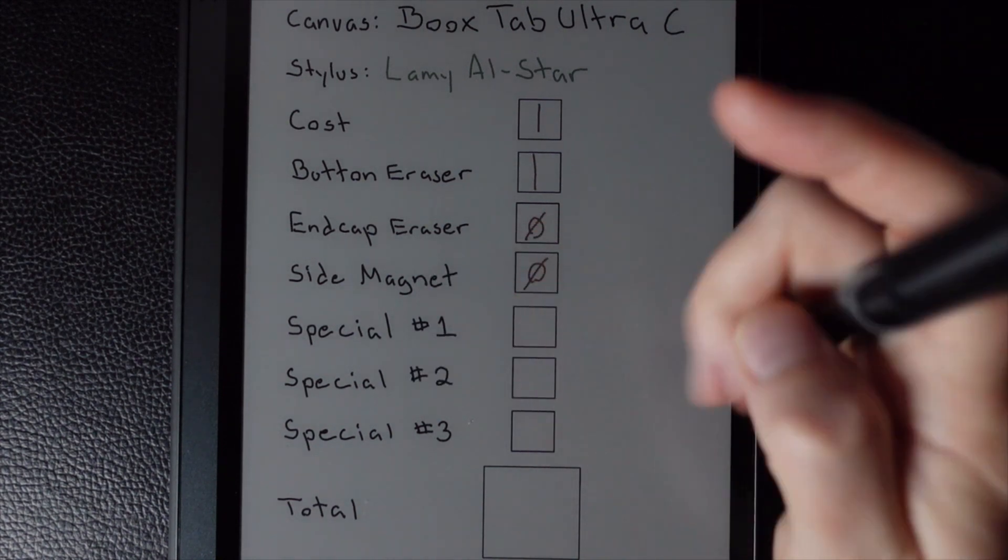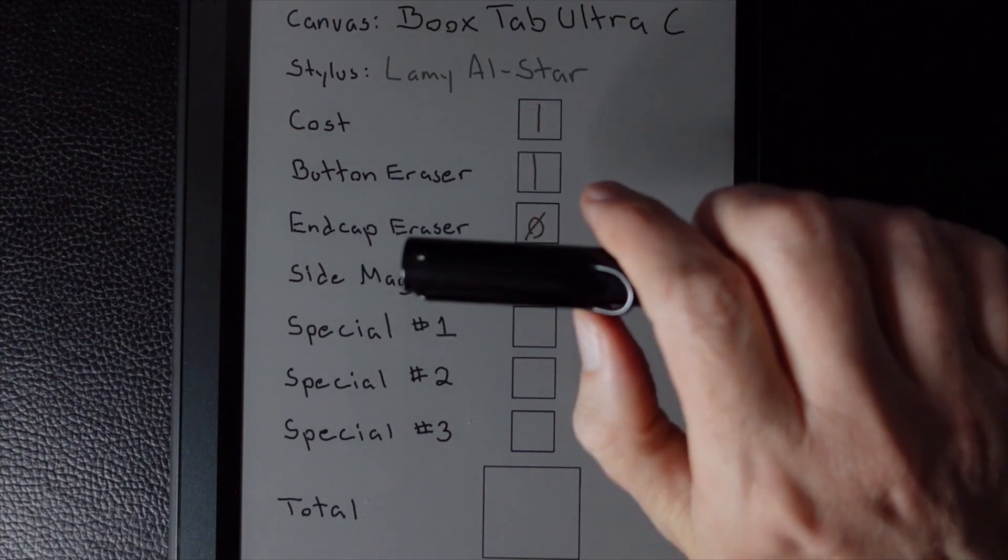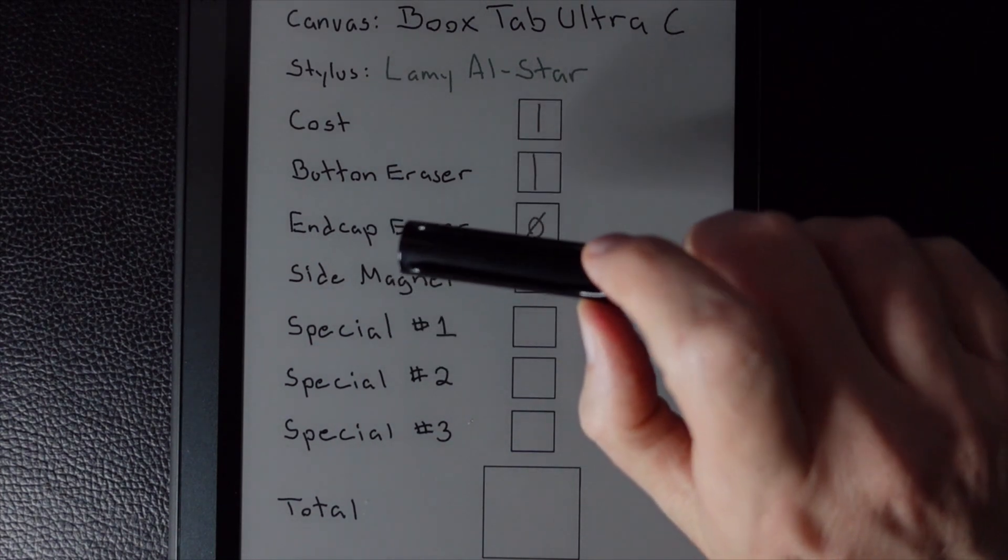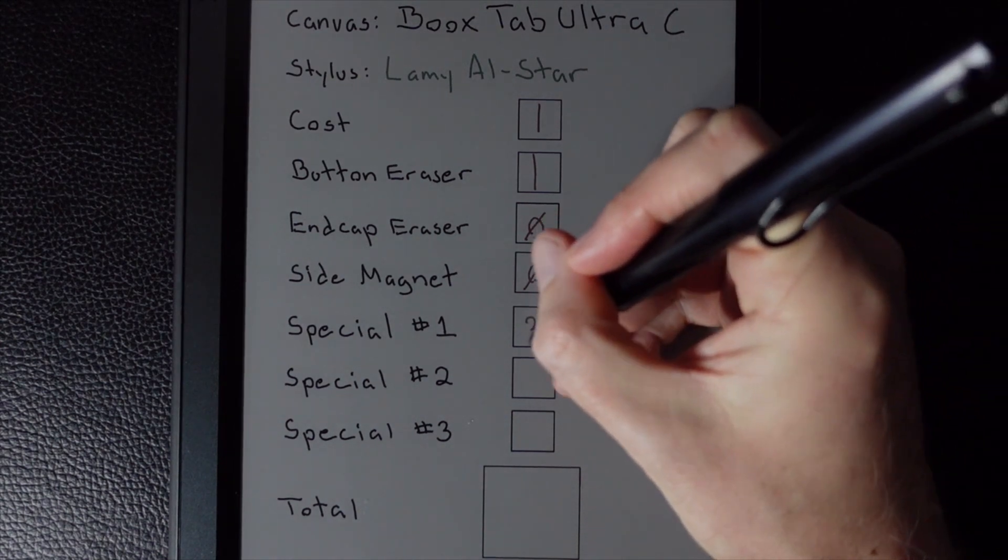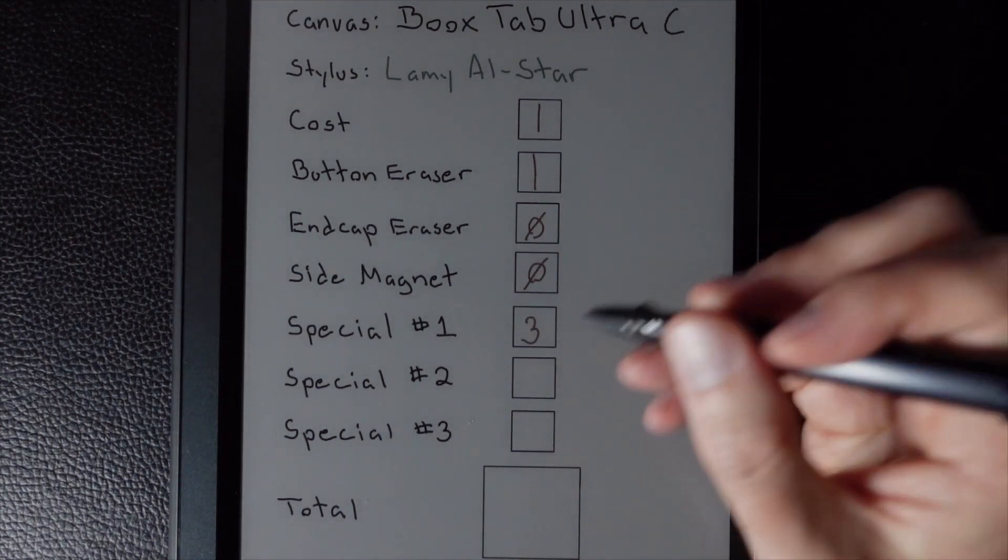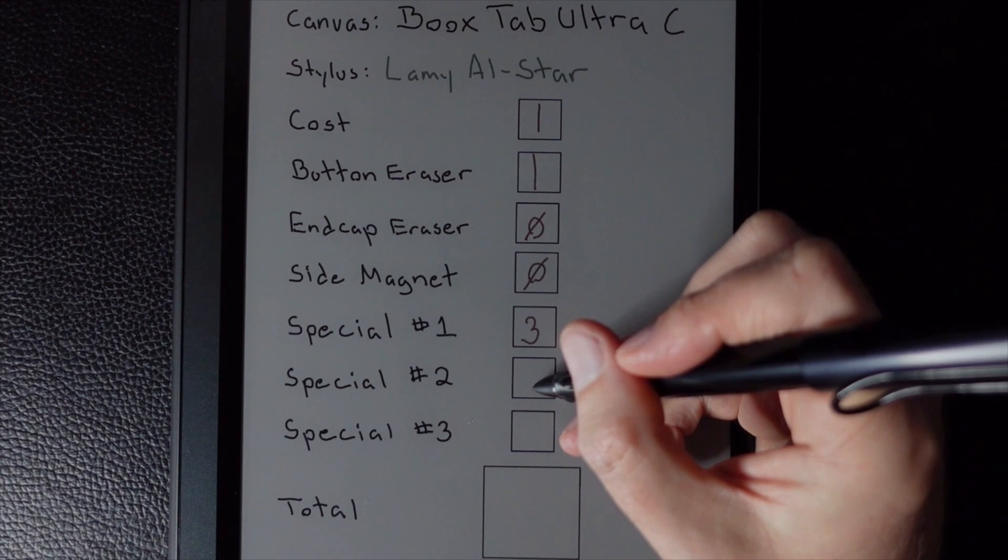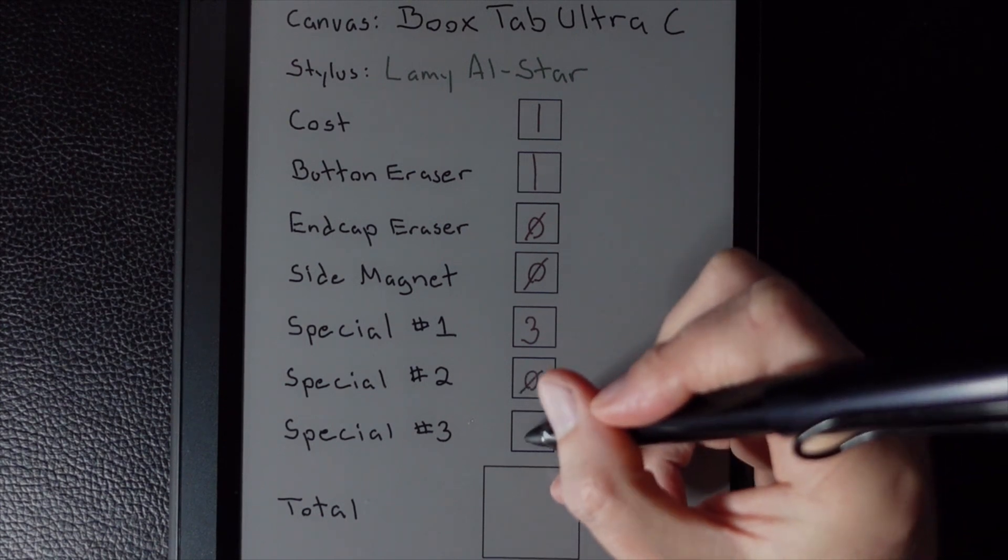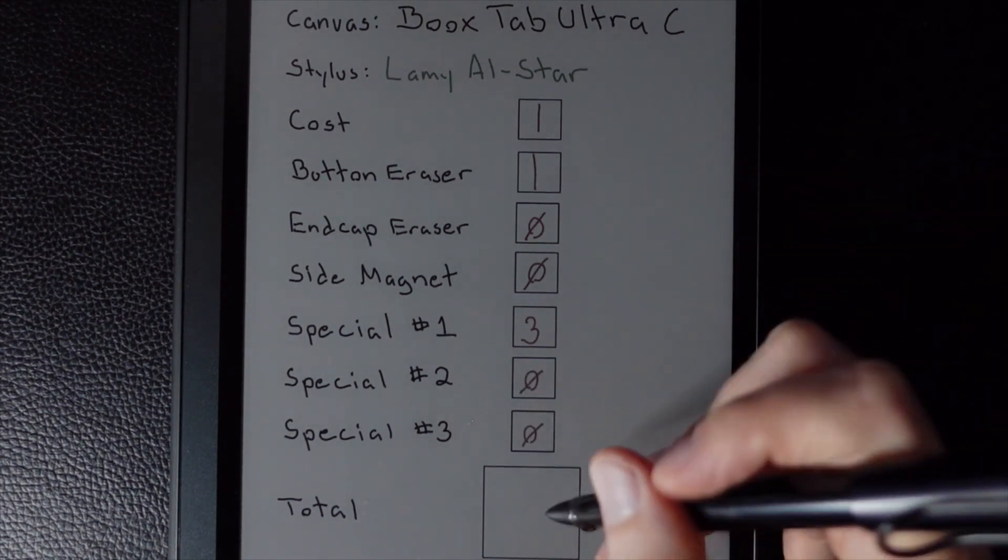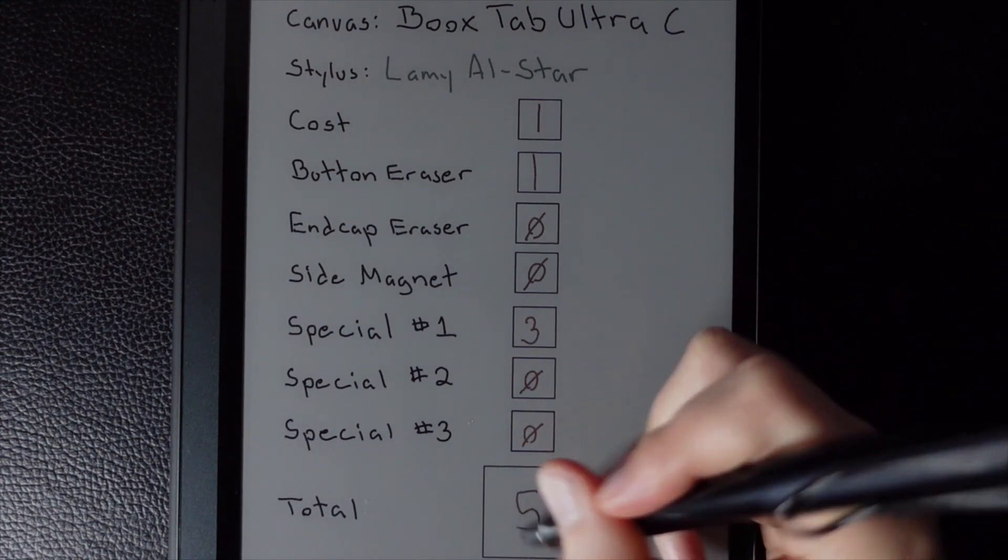But the fact that it has both a cap as well as this clip, that's definitely giving it three points in the special category. And then there aren't any additional points beyond that. So we'll go ahead and give them zeros. And then the total, therefore, is five points.